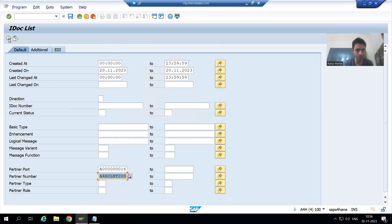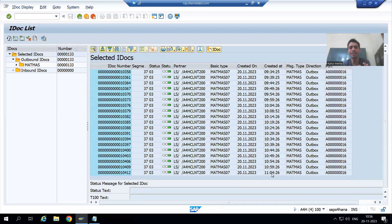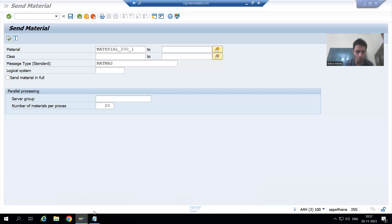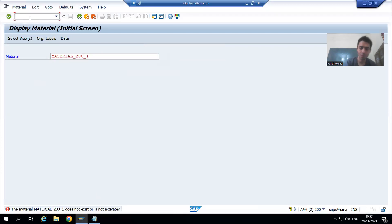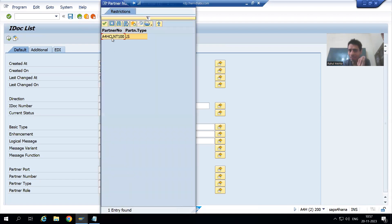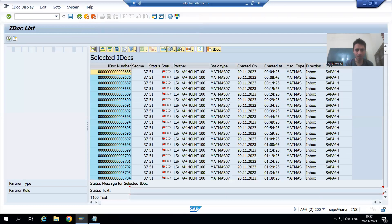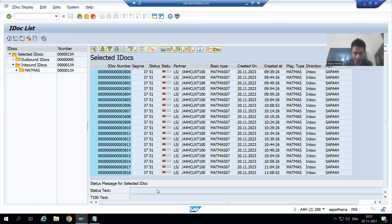These are the already available IDocs in client 100 — the last IDoc was generated at 11:04. Now in client 200, I go to WE02, filter by partner number 100 (A4XCL and T100) since that is the inbound side, execute, and the last IDoc generated there is at 11:08.